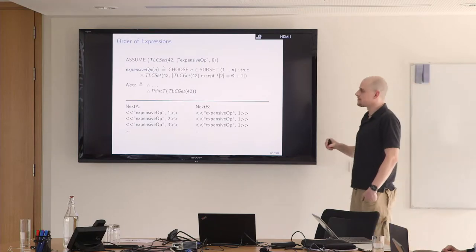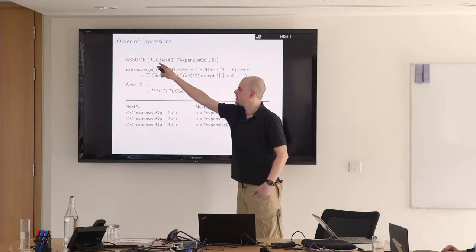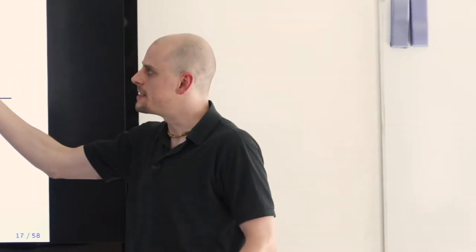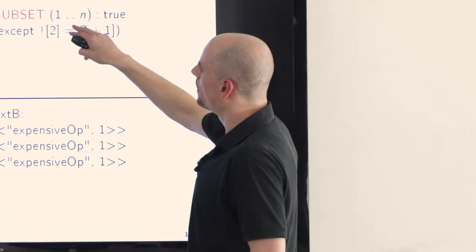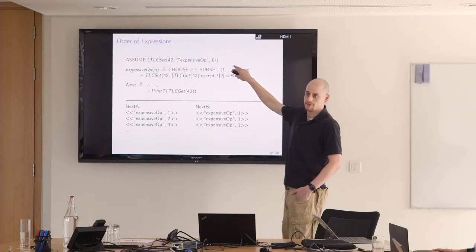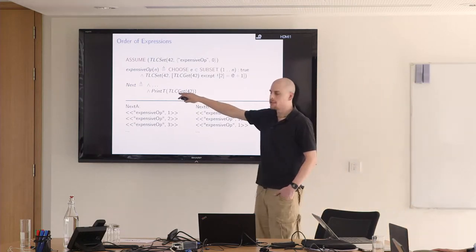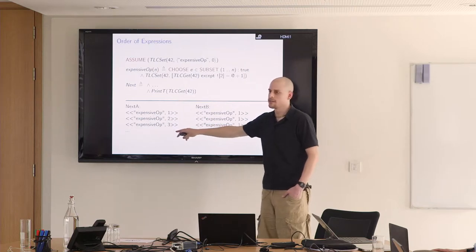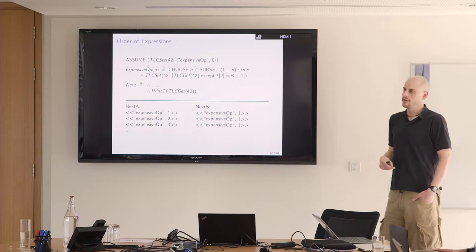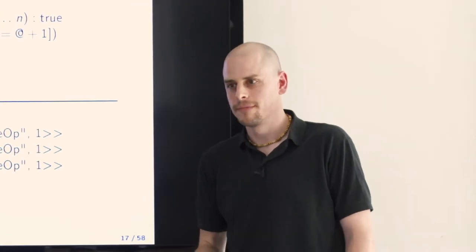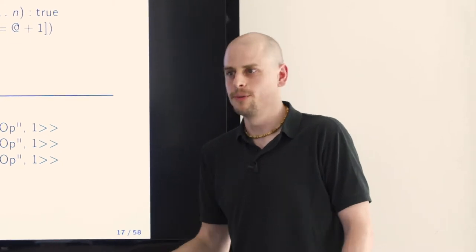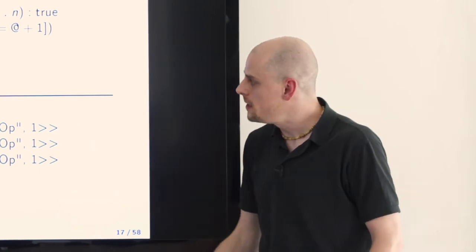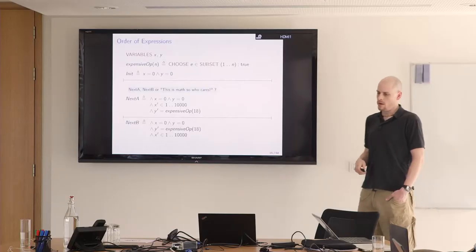There is this feature or operator called TLC set and TLC get that is part of the TLC standard module. The way it works is you can store some information for TLC to look it up later. We can use this hack to count the times how often this expensive op gets called. Then we just print it as part of the next state relation. For next A, you see this counter goes up, so expensive op gets evaluated over and over. For next B, where expensive op is moved up above the x in 1 to 10,000, it's just evaluated once.